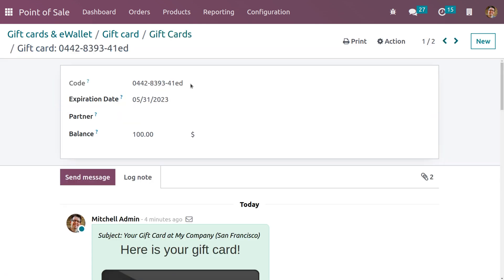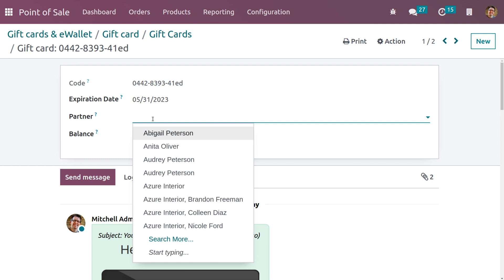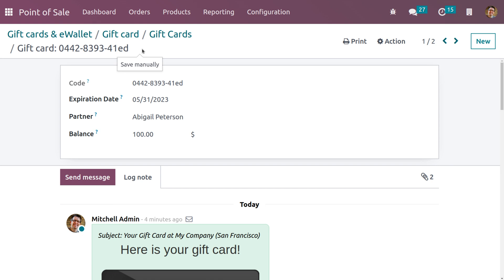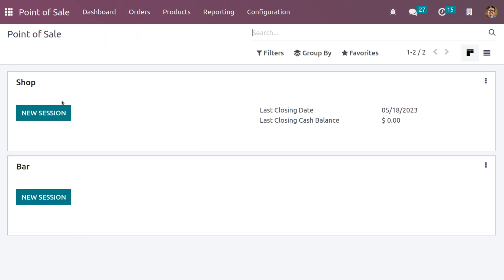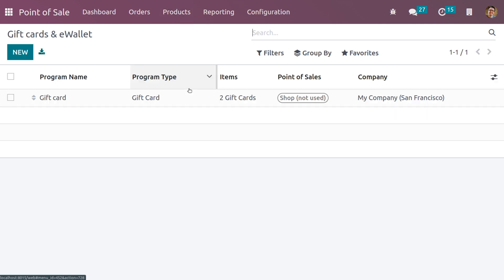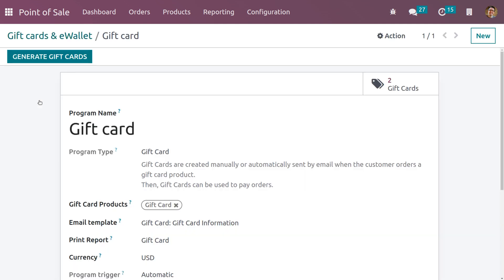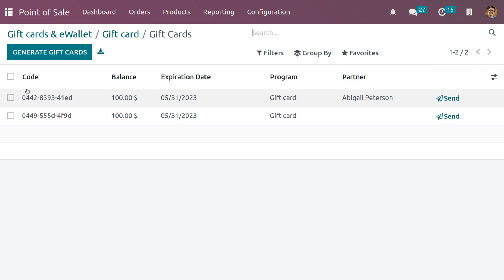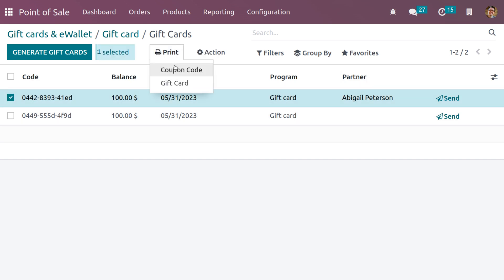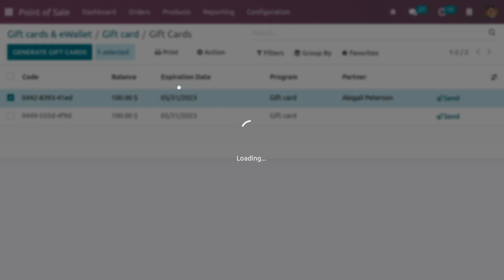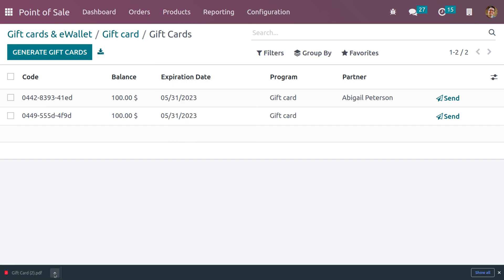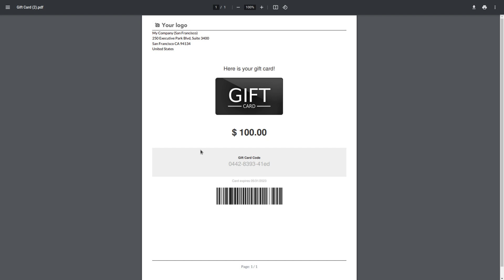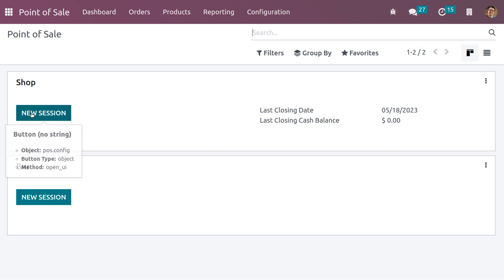Now let's go back to the generated gift cards and use one. Choose a code and copy the gift card code. If you want to assign this gift card to a particular partner, you can set one — let me set Abigail Peterson as the partner and save. If you want to print the gift card, go to Gift Cards, select the gift card, and click the Print option to directly print it. You can view the printed gift card. Now let's open the session for 'Shop', since we restricted this gift card to that particular POS.